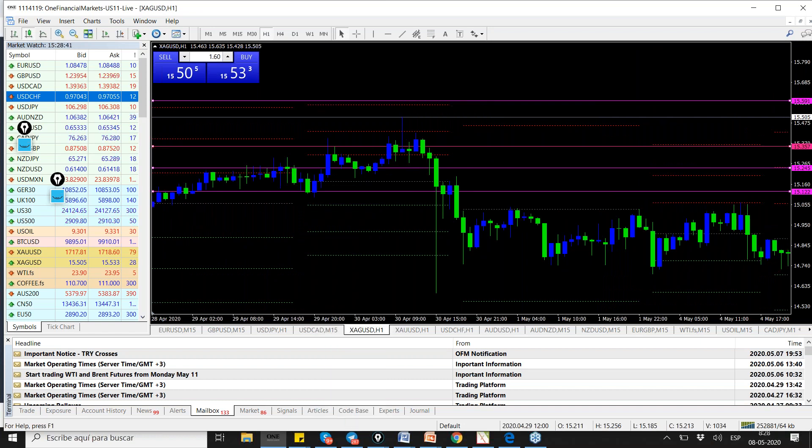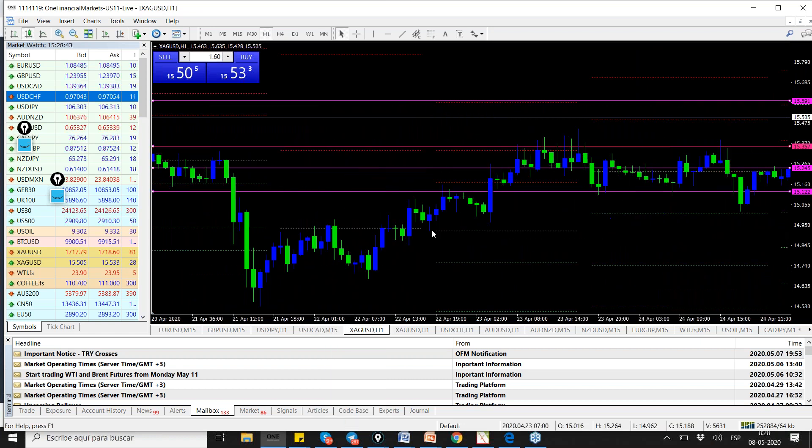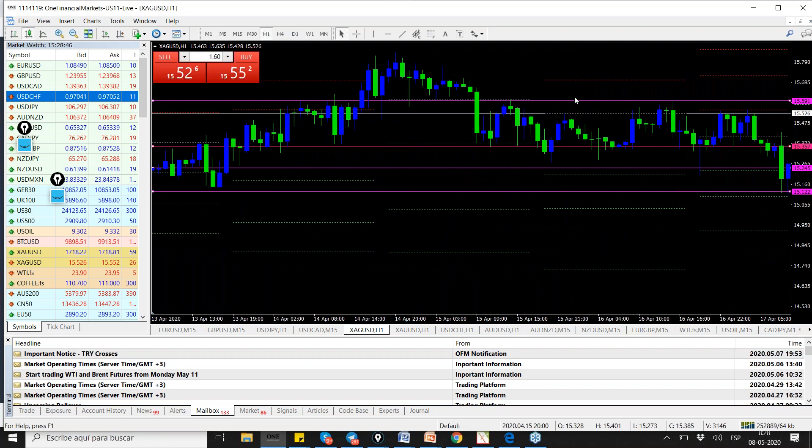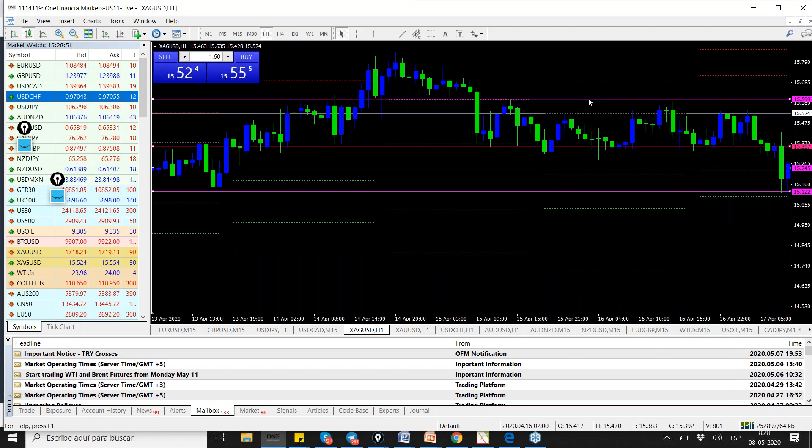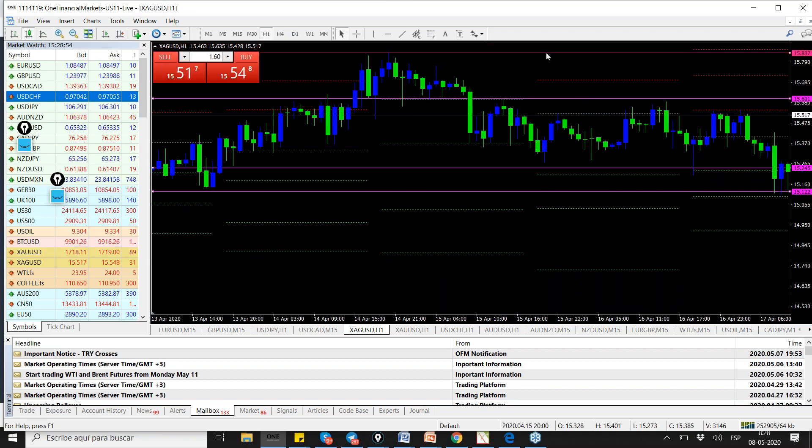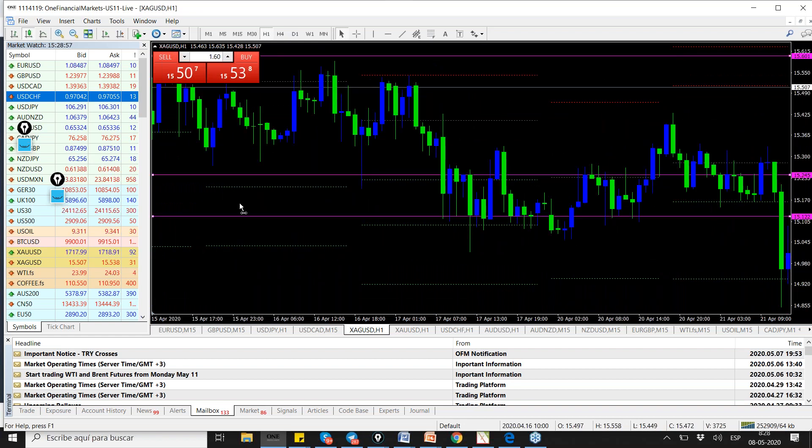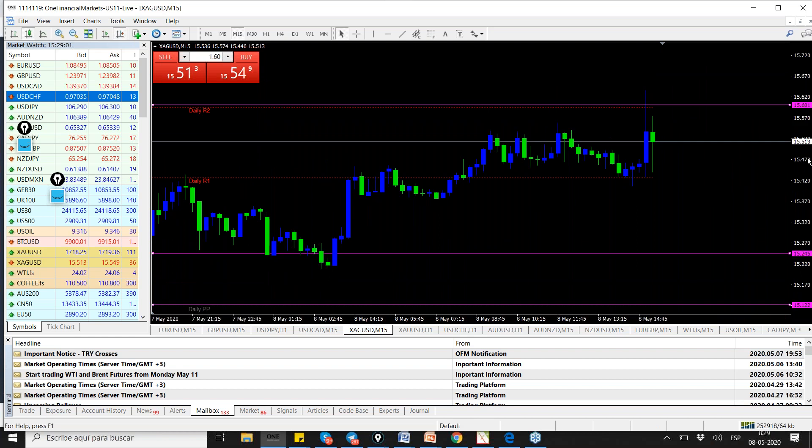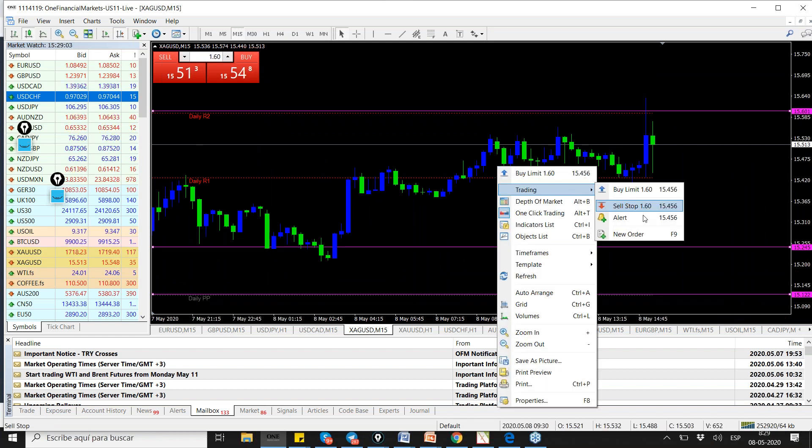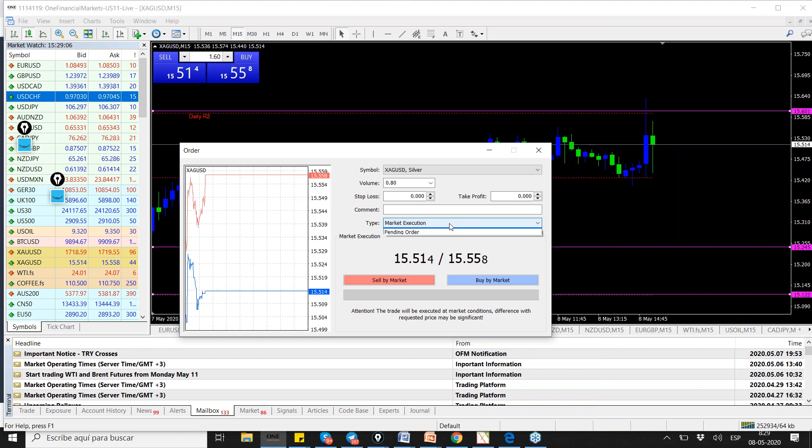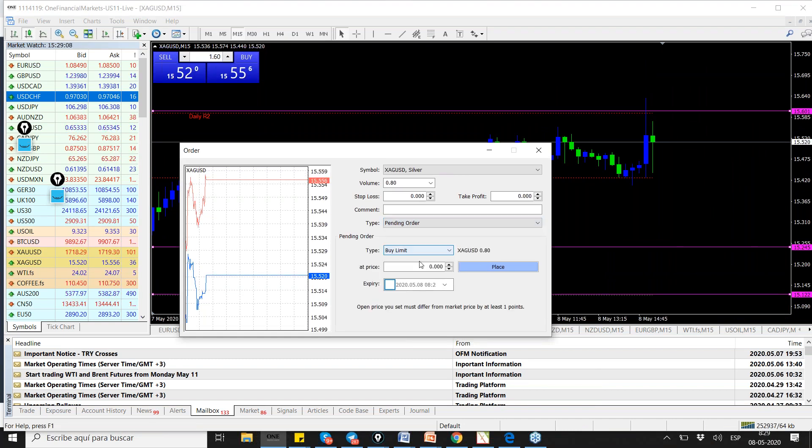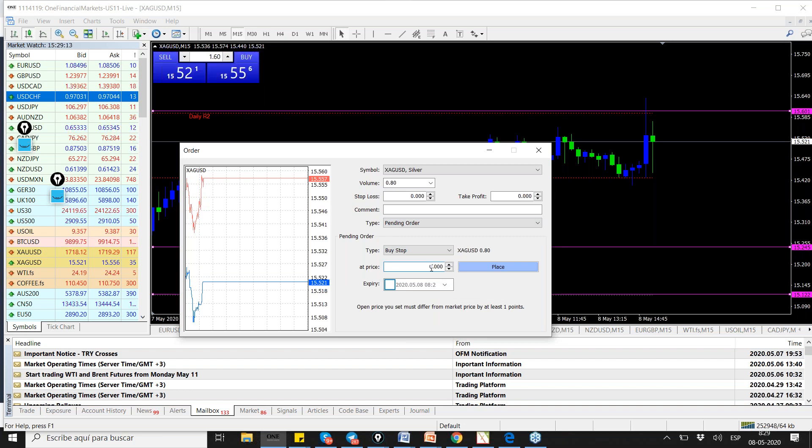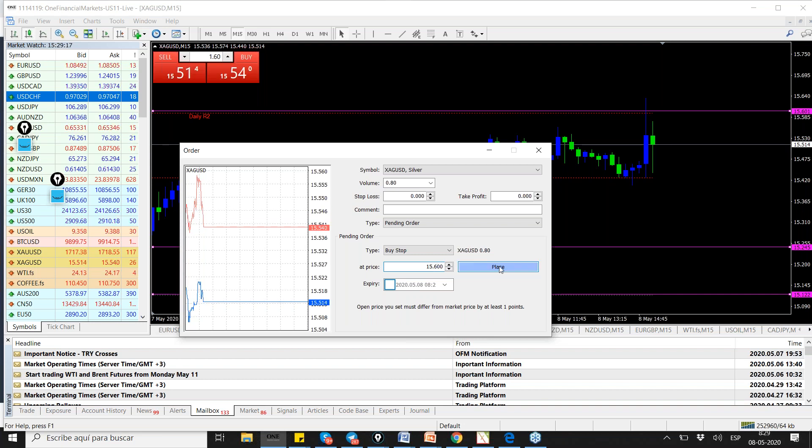Quien quiera tomarlo en spot. Todo lo que es base dólar es venta. Plata lo dejaríamos a 15.60 sin take profit. Los targets, esto es un minuto de impacto, por lo tanto después evaluamos qué dejamos correr y qué cortamos rápido. This is silver, we're going to go for the buyer, we're going to get it from 15.60, no take profits.